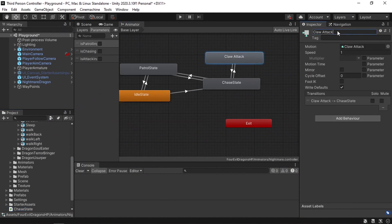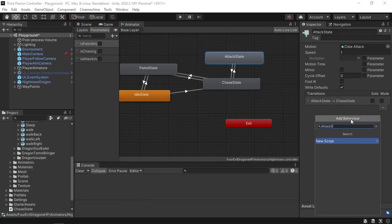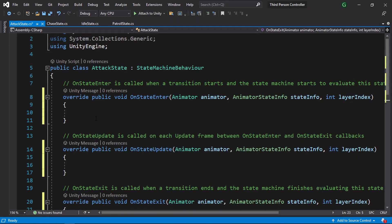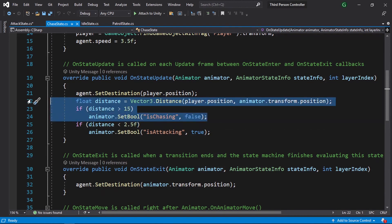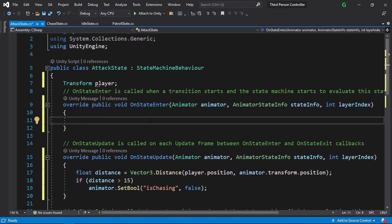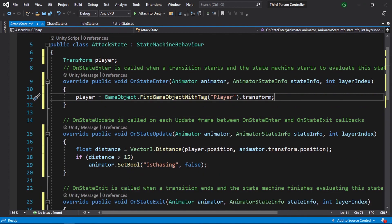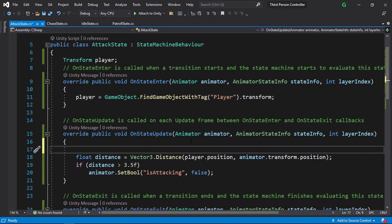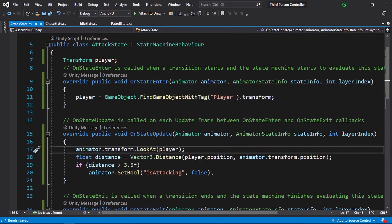Finally, we need to add another script to the attack state — I'll change the name to attack state and add behavior, calling it attack state. Let's open it up and uncomment these methods. Here we will calculate the distance between the player and the enemy using the same lines of code. We need to add a Transform player reference and get it using GameObject.FindObjectWithTag. Then if the distance is greater than 3.5, we change isAttacking to false. Also, we need to make sure that the enemy is facing the player when he's attacking — luckily, we have a method called LookAt.